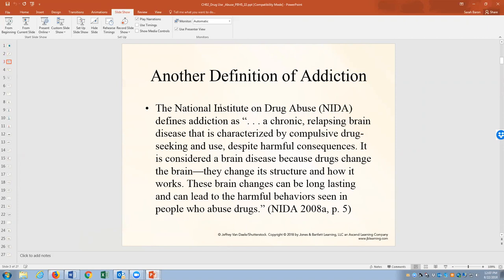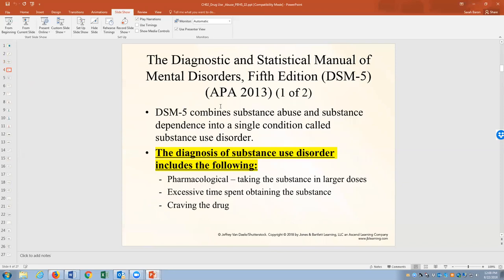What is addiction? The NIH and National Institute on Drug Abuse look at it as a recurring brain disease, characterized by compulsive drug seeking and use despite harmful consequences. When someone is addicted, the drug has consumed their life. It's considered a brain disease by the National Institute on Drug Abuse and by mental health because it changes the actual chemical structure of the brain and how it works. These brain changes can be long lasting and can lead to harmful behaviors. So addiction really changes brain chemistry.